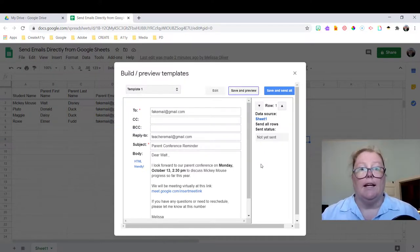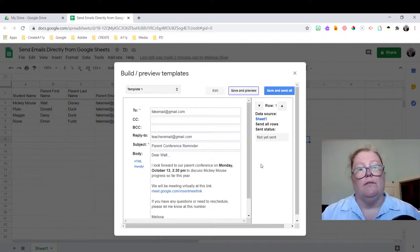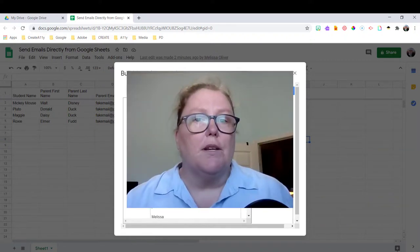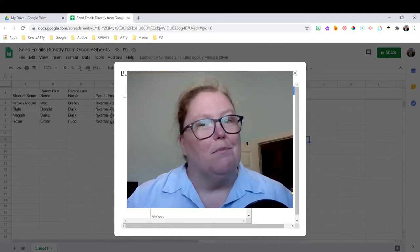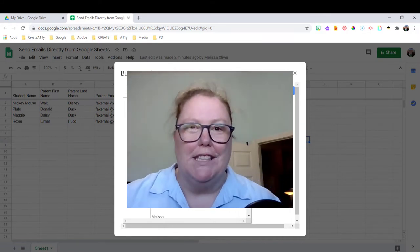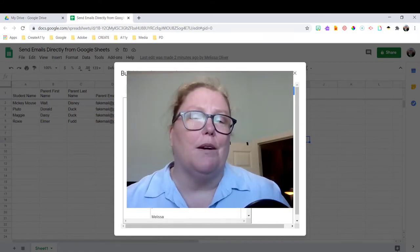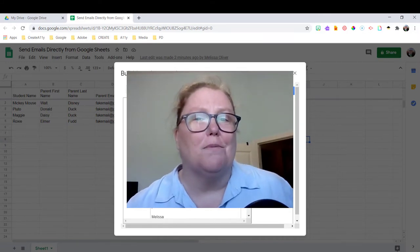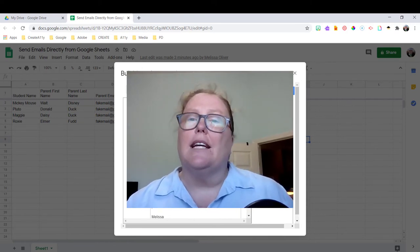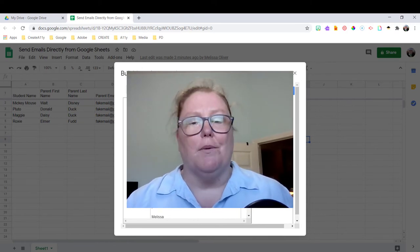Once I have actual meaningful data inside the spreadsheet, super simple to send those emails. So if you learned something new, it might save you some time by sending emails directly from Google Sheets. Give this video a thumbs up and consider subscribing for future videos. Until next time, bye everyone.